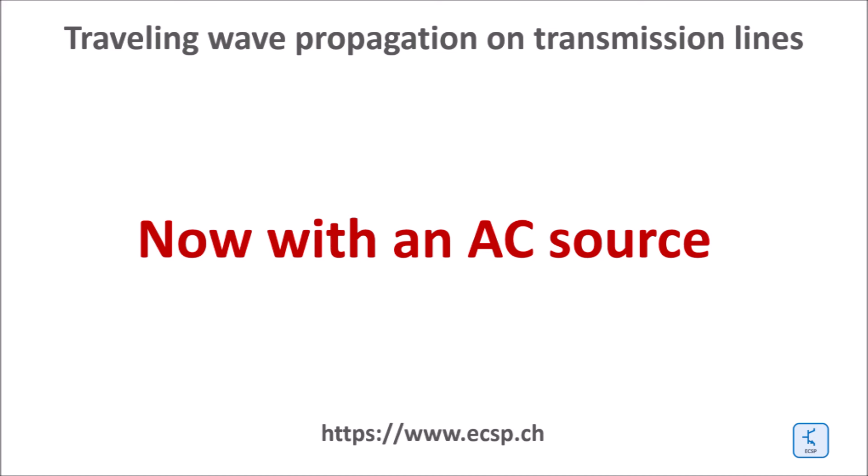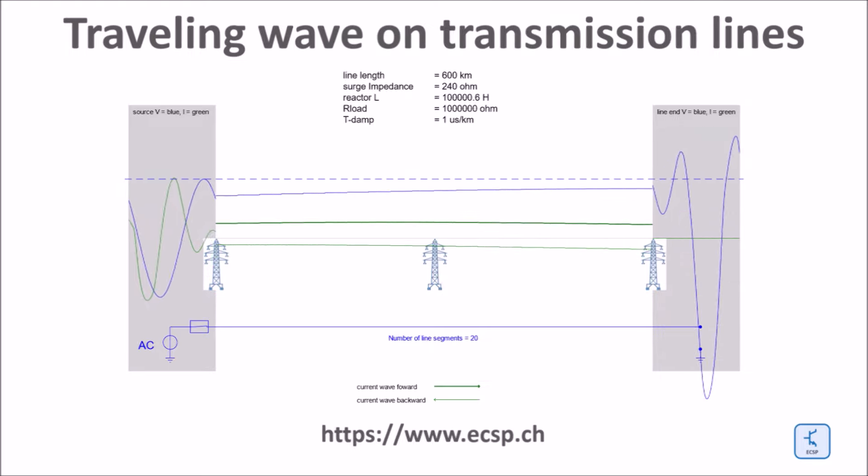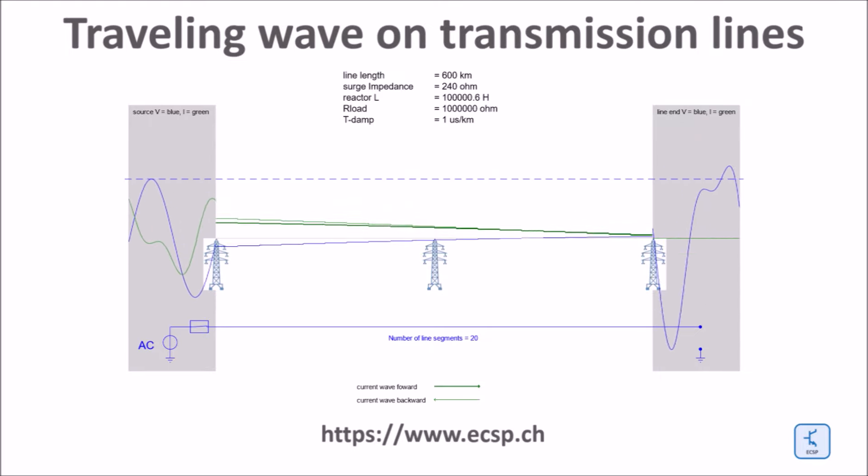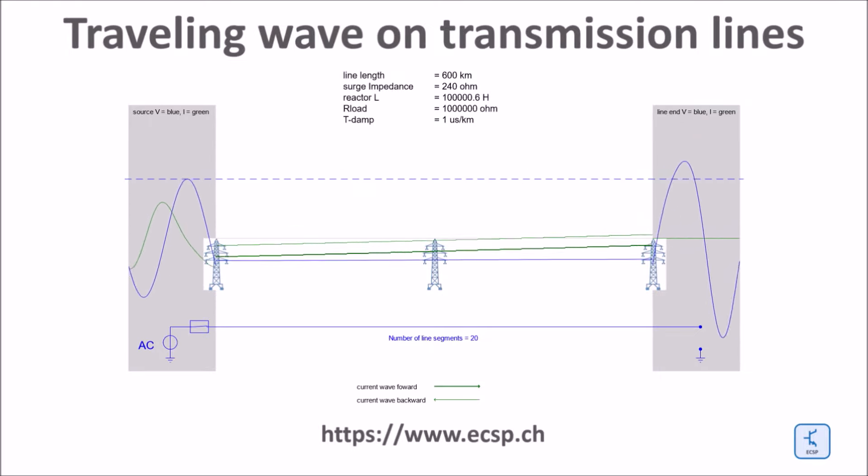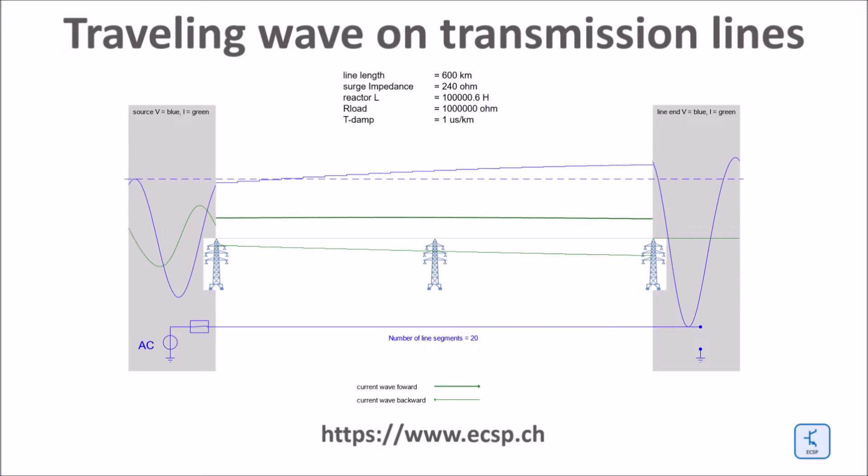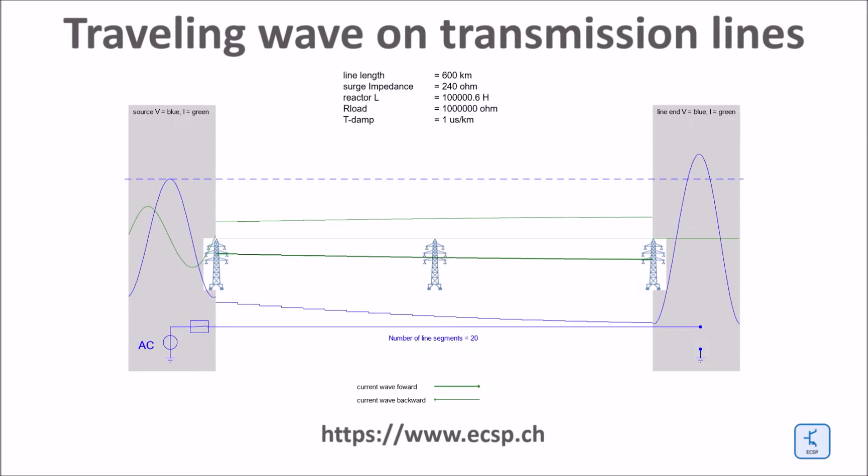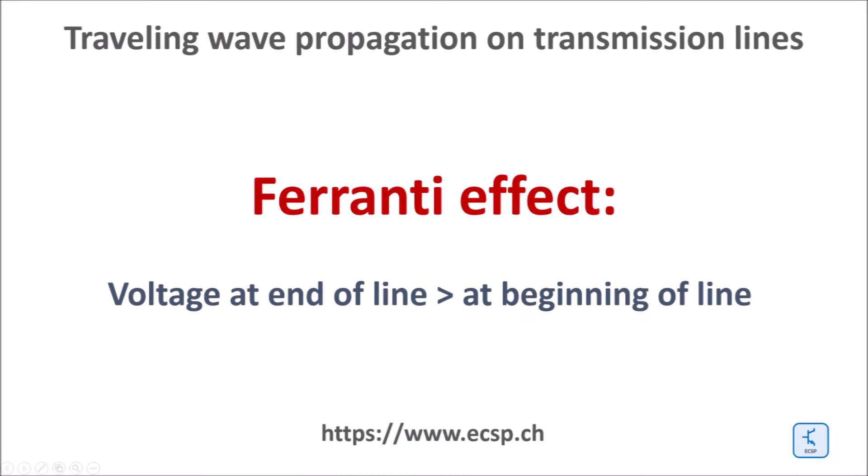So far we used the DC source to demonstrate the principle of wave propagation. Transmission lines are mostly operated within AC systems. Here is a demo of an open end line connected to an AC source. The voltage at the open end of the line is significantly higher than at the beginning of the line. This is called the Ferranti effect.